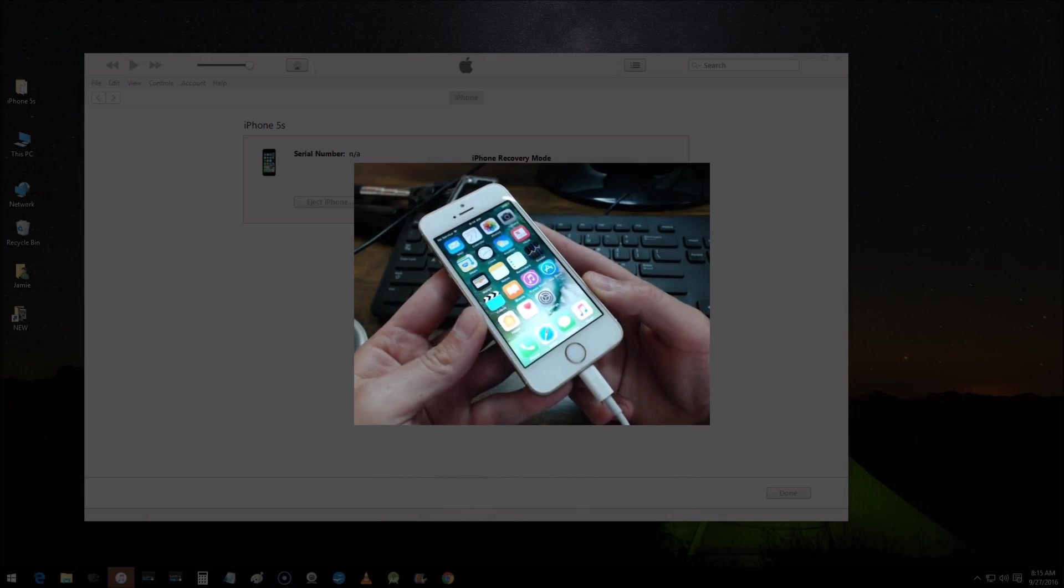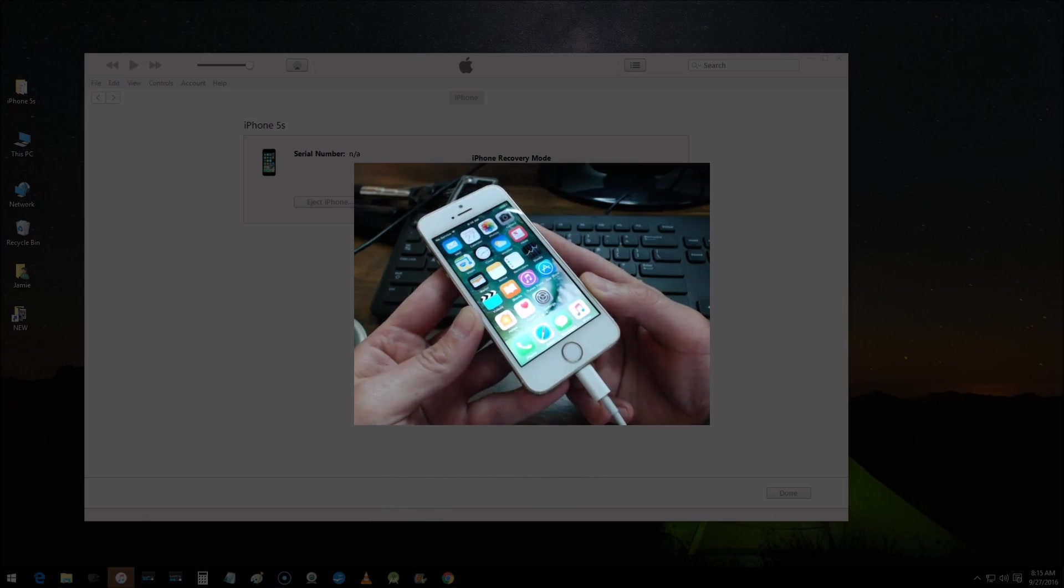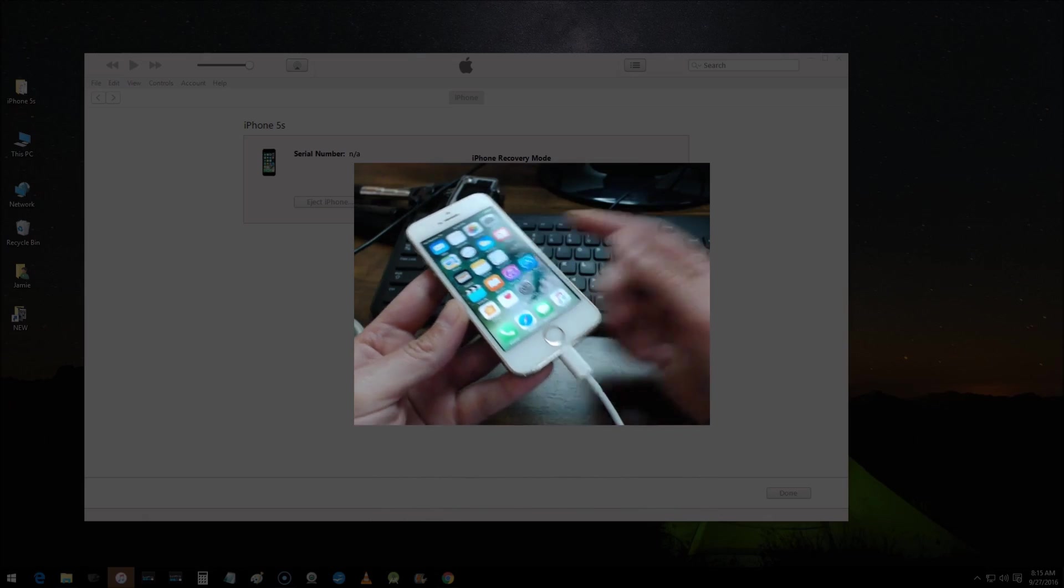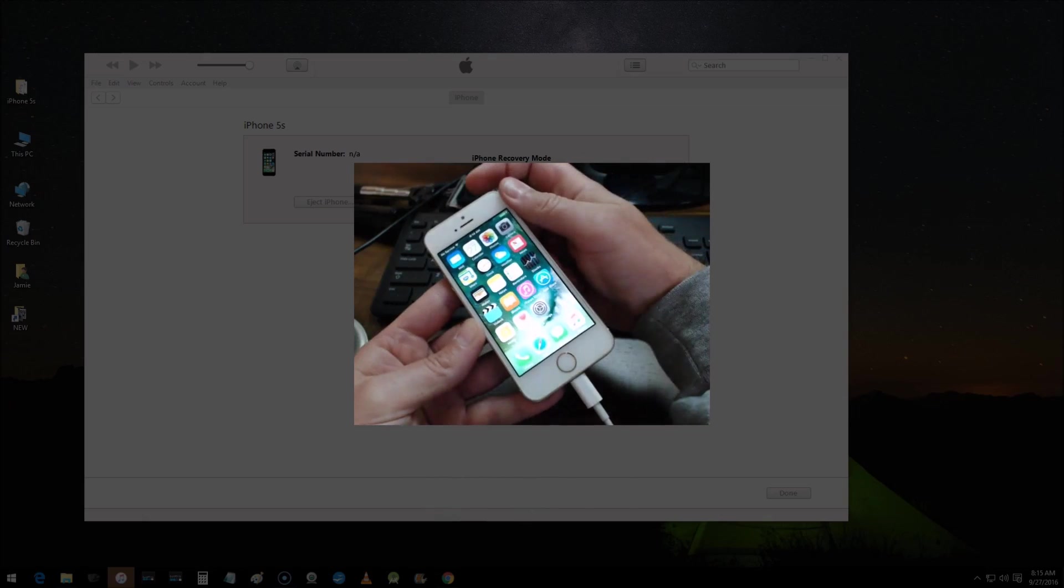Hey, so what's going on guys? This is how to enter DFU mode on iOS 10 with your iPhone, iPod, or iPad. The first thing you want to do is connect your device with the cable and then power off your device.